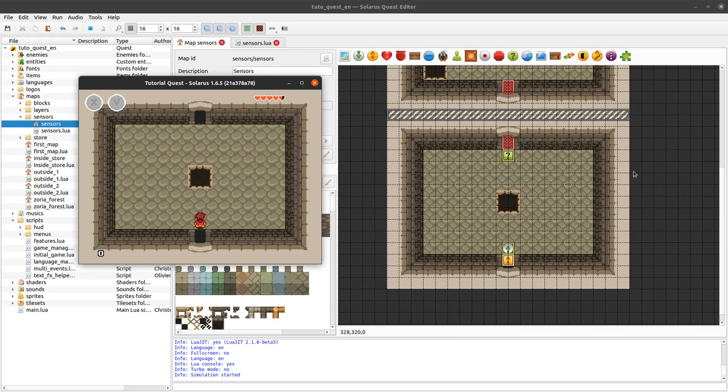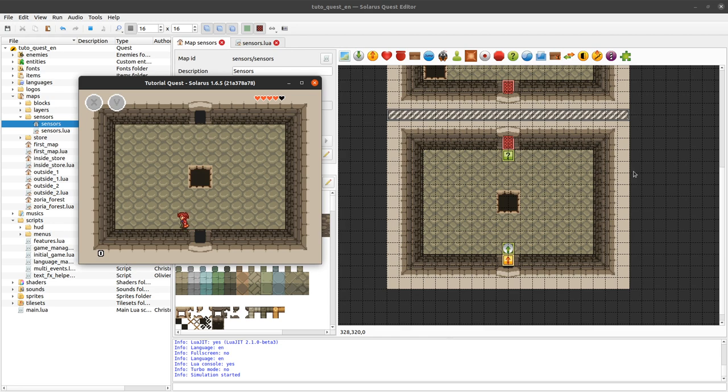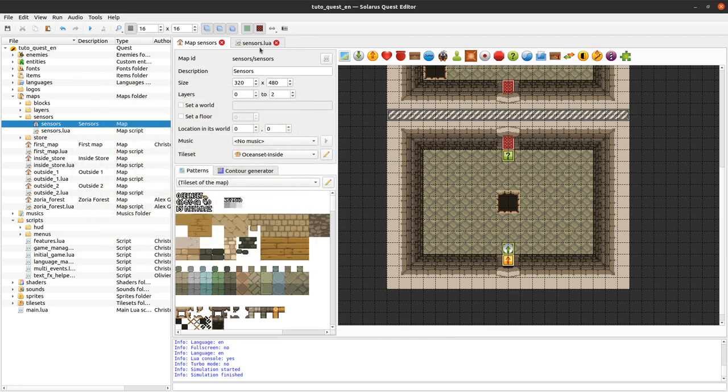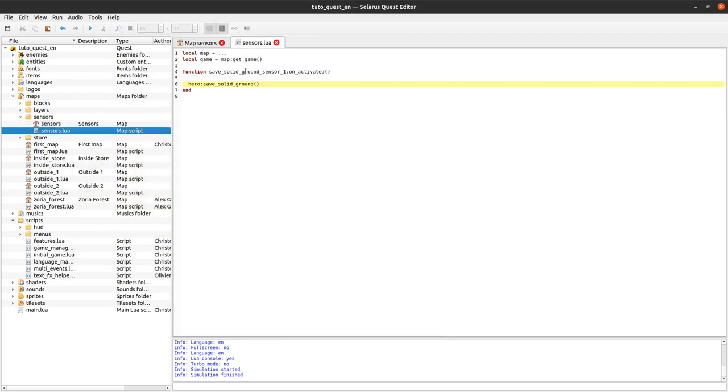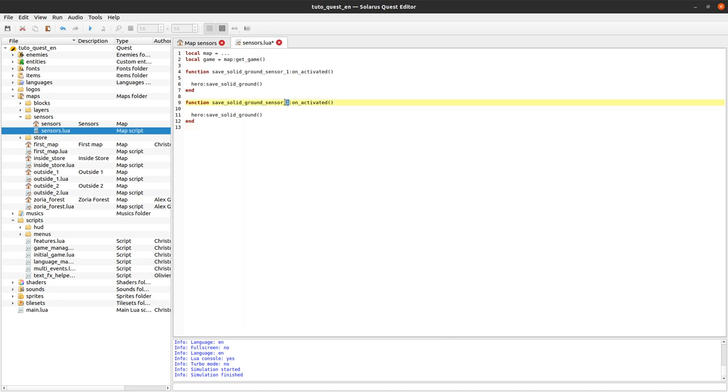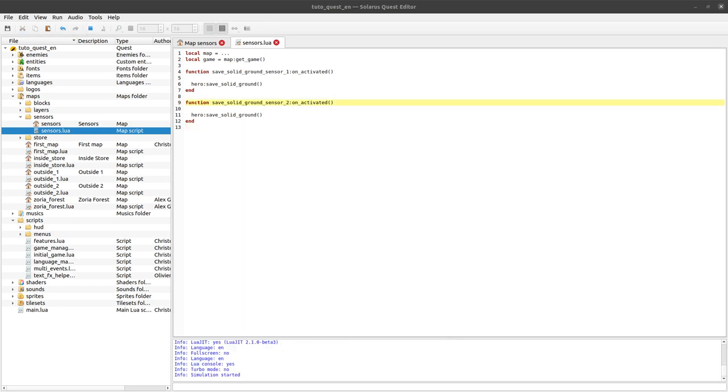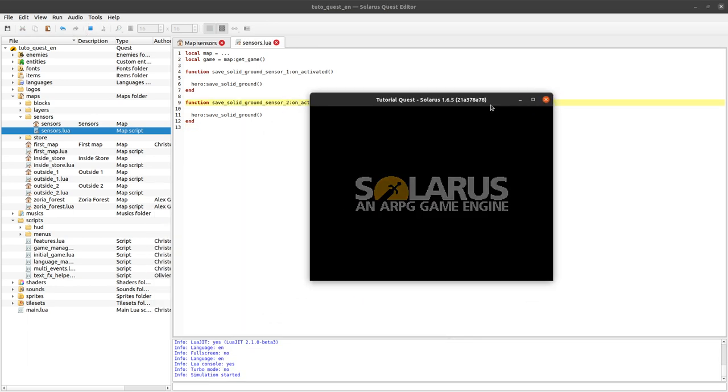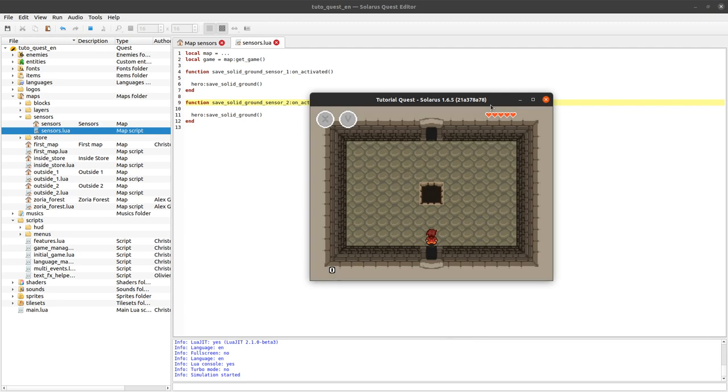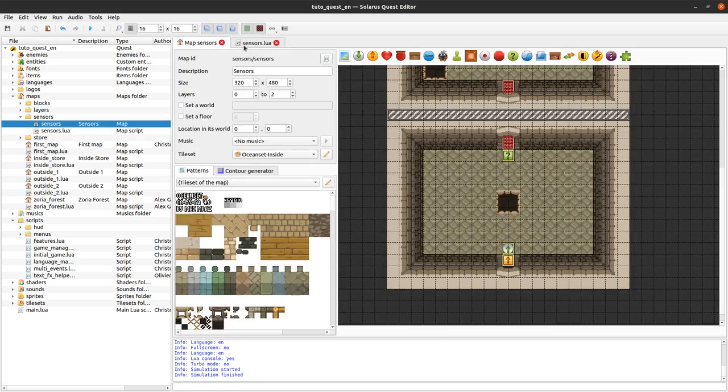And if I fall into the hole I'm being put back at the entrance of the room. What if I walk on the second one? This time, it didn't work. Oh, it's because I only declared the function on the first sensor. So let's declare it also on the second one. Yep, it works.